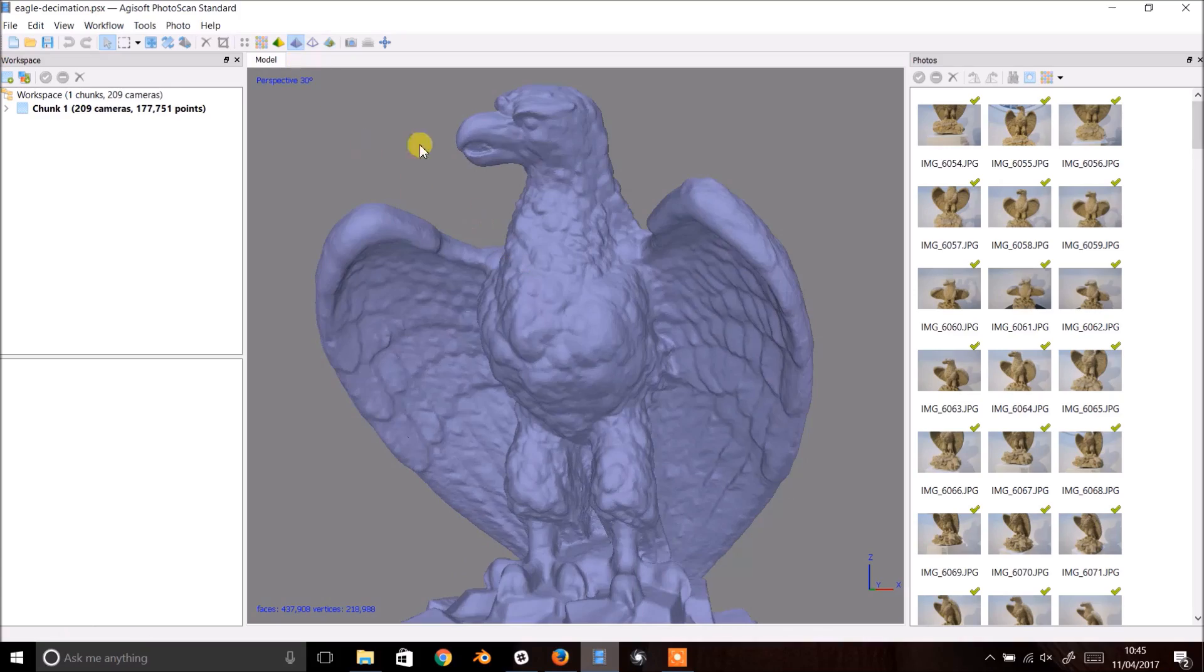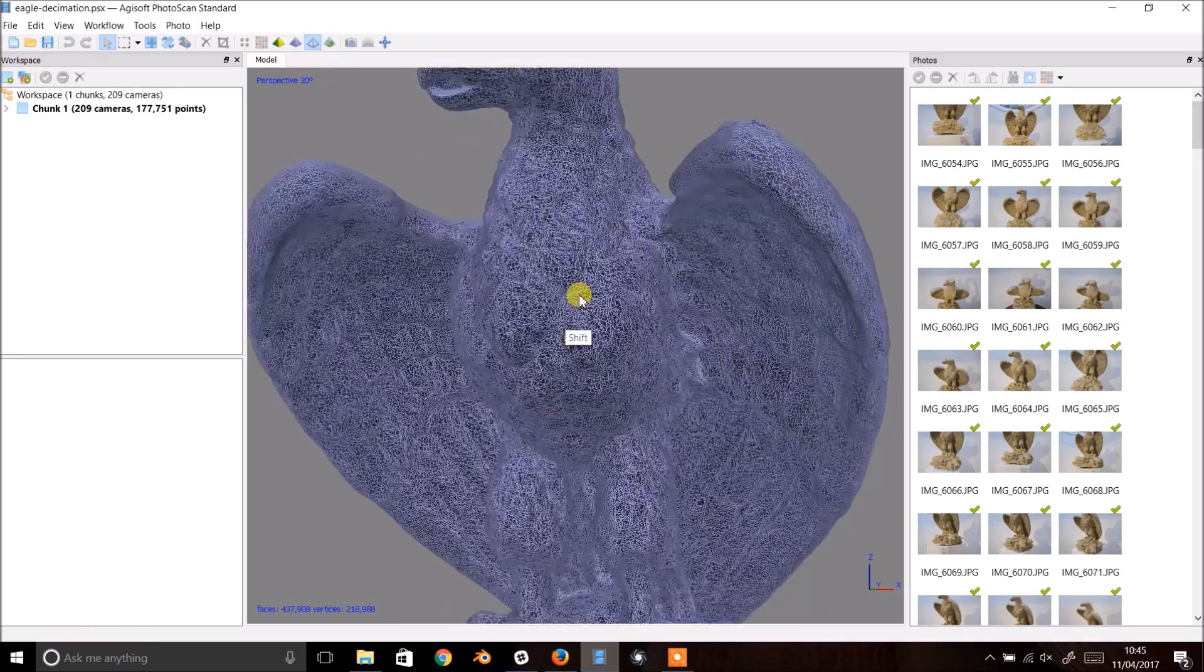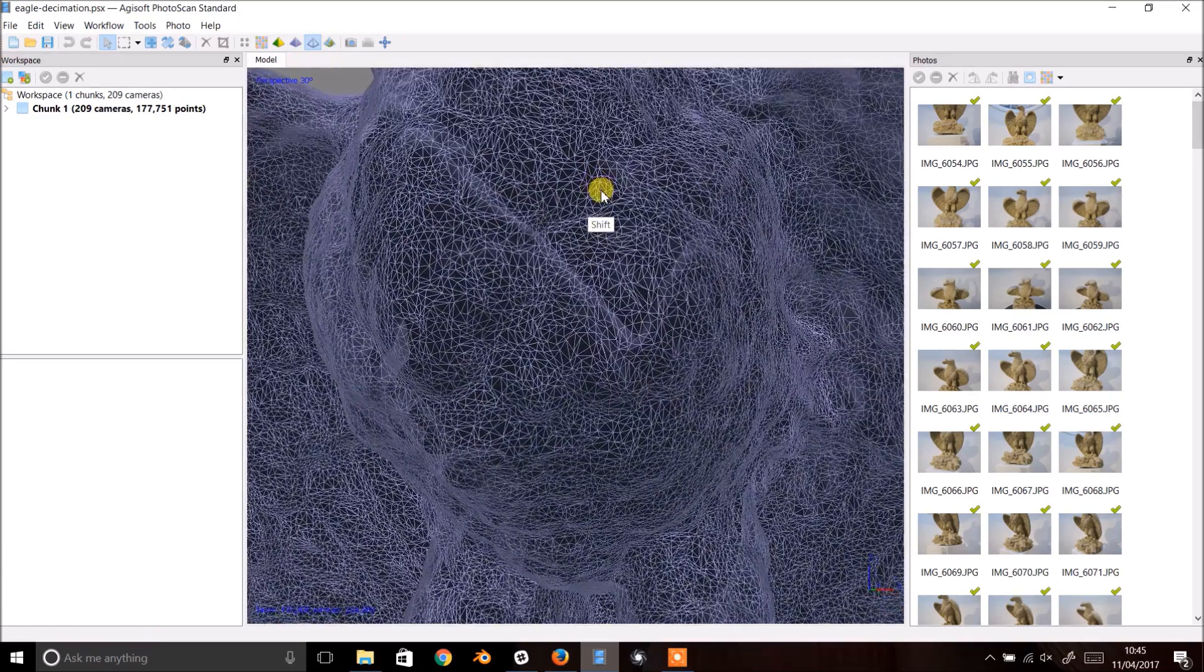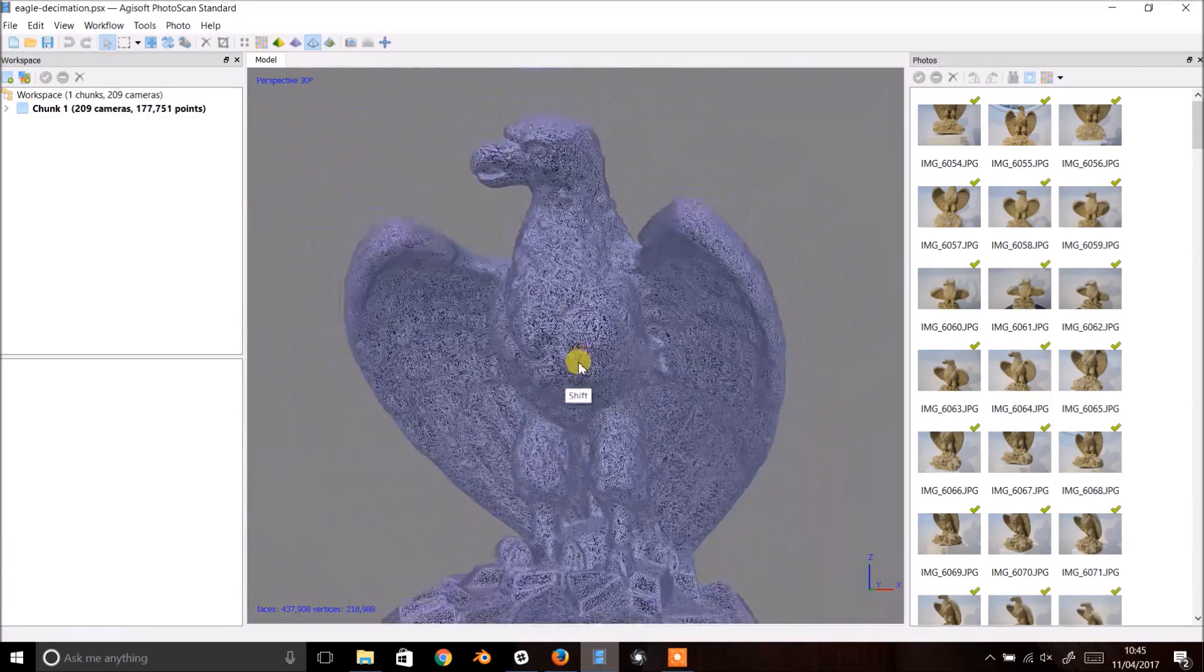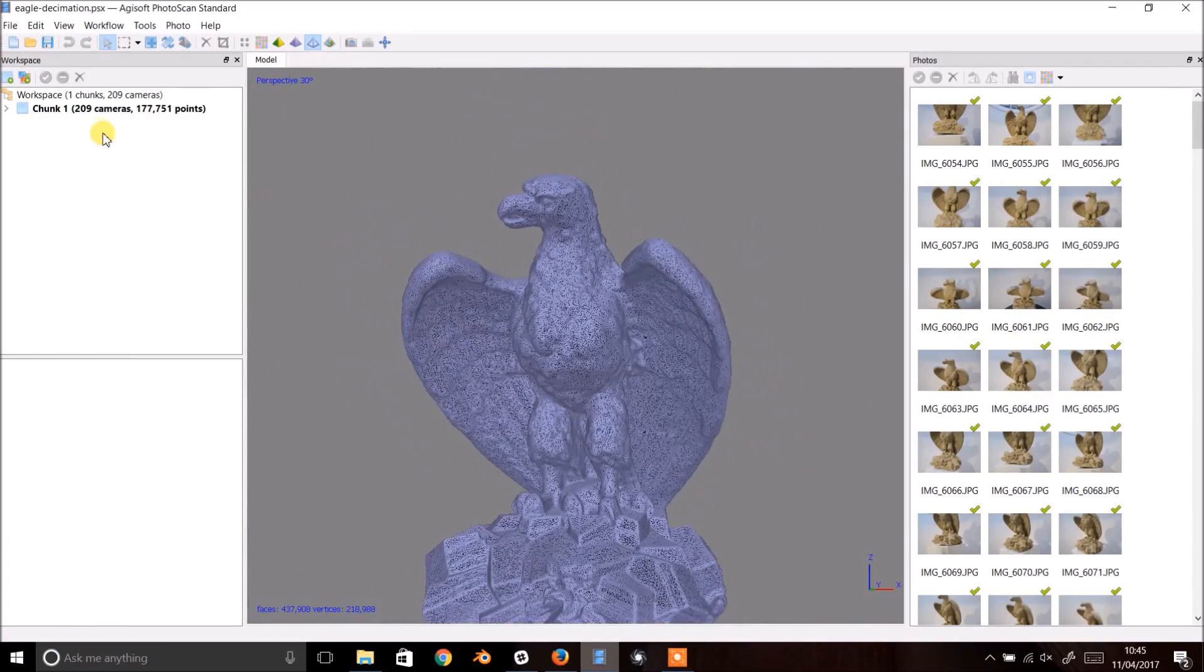As you can see it's a fairly high poly count model, around 400,000 polys in fact. Let's make it a little lighter, ready to upload online.